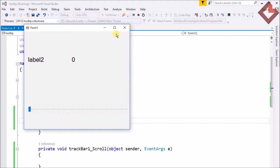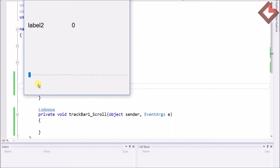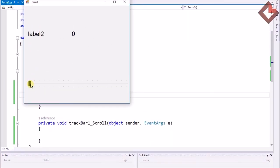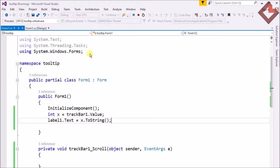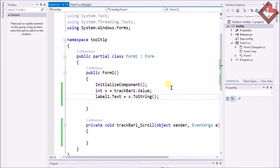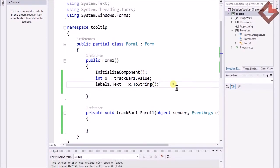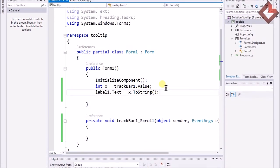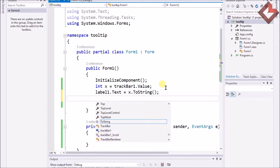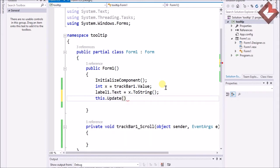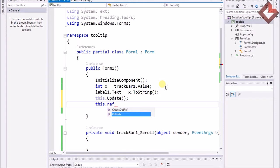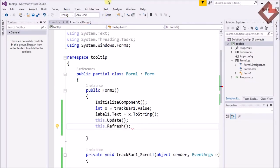I just want to tell you one more thing — practice makes perfect; you need a lot of practice to be the best. The program is started but I need to update the value display. To do that I use this.Update() and this.Refresh() to view the value of the label at runtime.